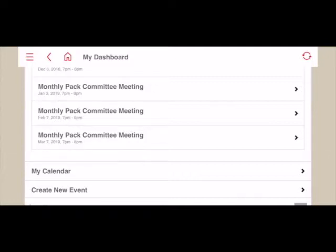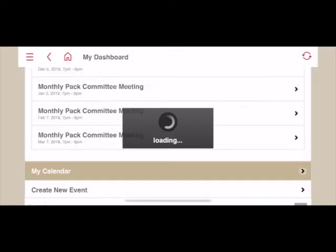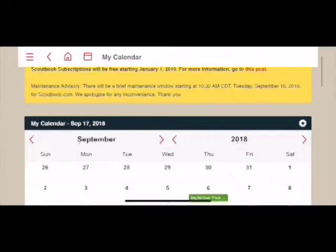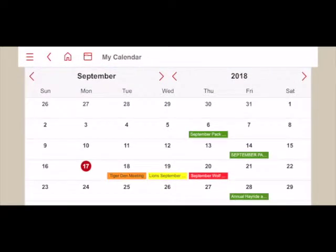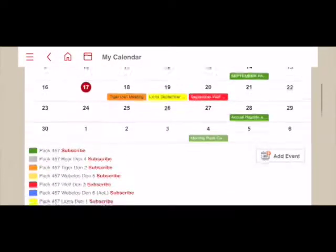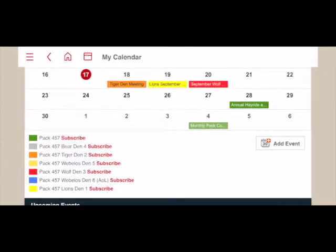Scrolled down below the list of upcoming events, I can simply hit my calendar. From here I'm seeing a nice calendar view of all of the upcoming events. Each of these different colored bars represents a different event, and the different colors represent which calendar it appears on — green for the PAC, gray for the bear den, orange for our tigers, yellow for webelos, red for wolf, blue for our arrow of light, and a lighter yellow for our lions.